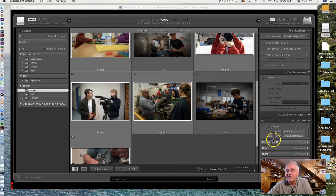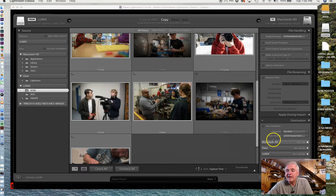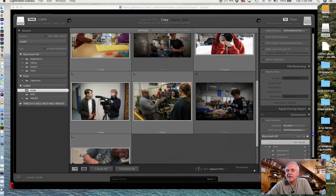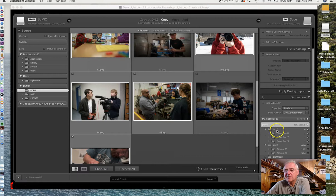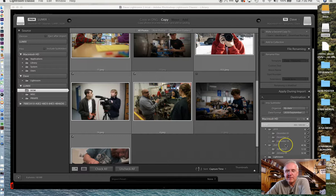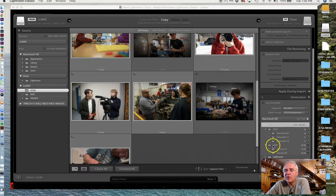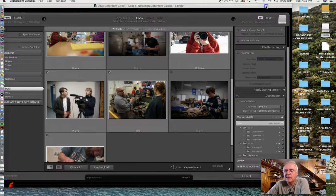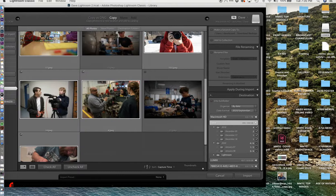We come down here to Destination. I'm going to pick my hard drive, Dave. I see just these folders - these folders don't exist yet, but these are the dates all these photos were taken. Right now, if I just said go ahead and import, it would actually create all these folders and just put them in, and it may not be very well organized. I don't want to click Import yet.